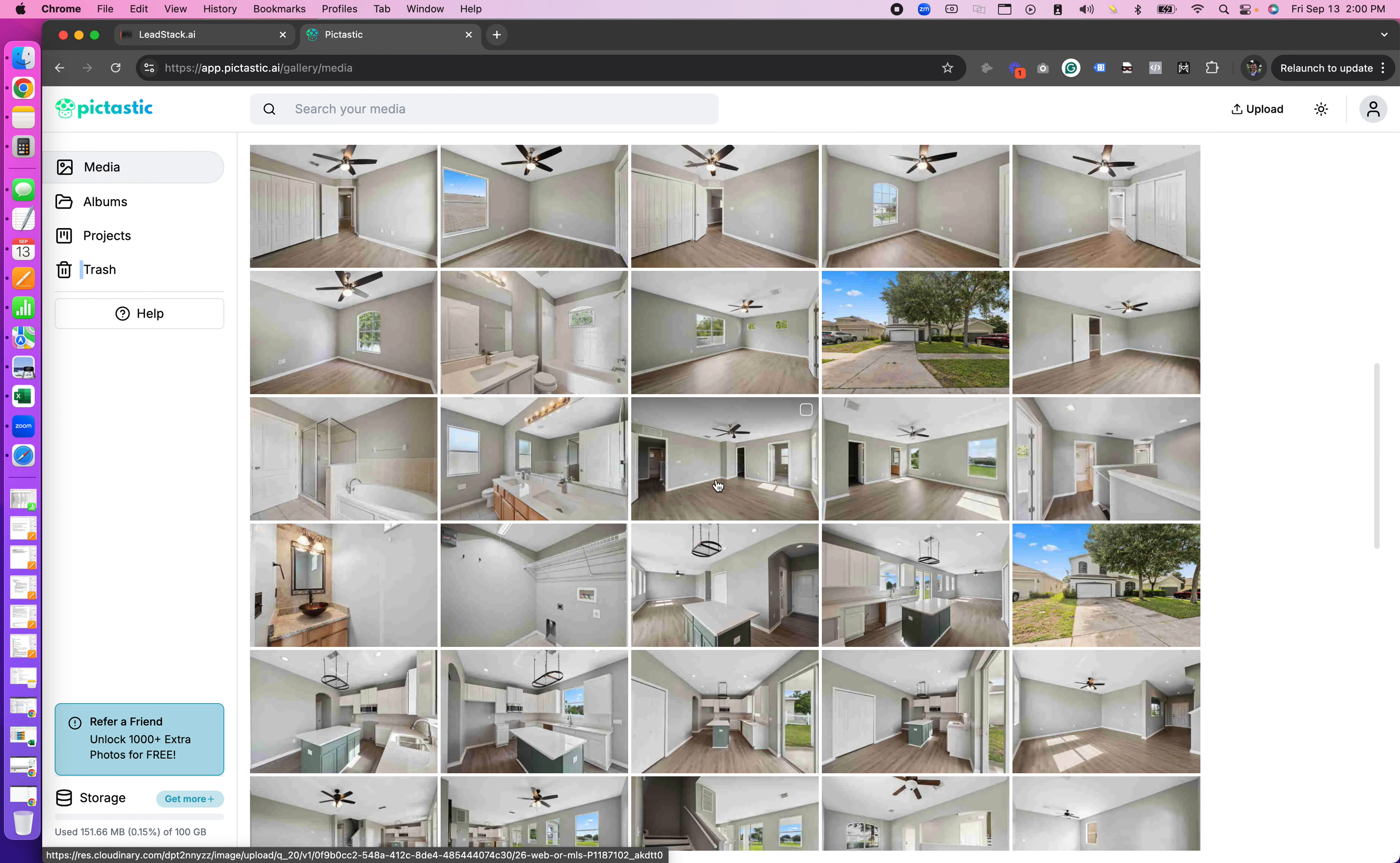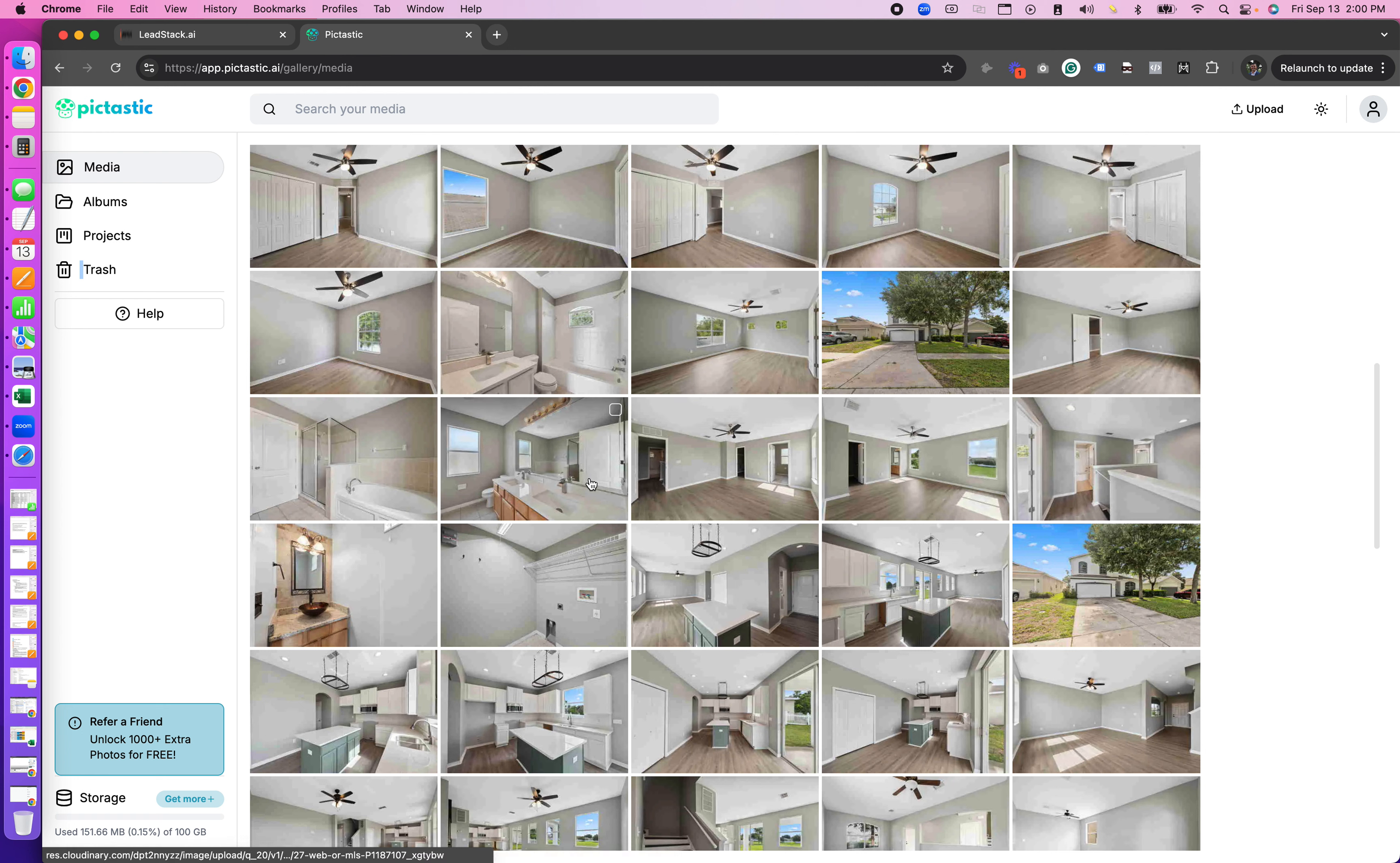Hey guys, Zach Calhoun here. Today I'm going to show you how to create a project site and deliver it to clients for downloading on Pictastic.ai.